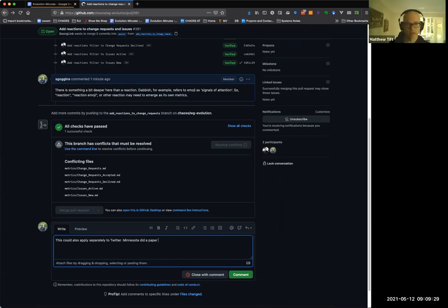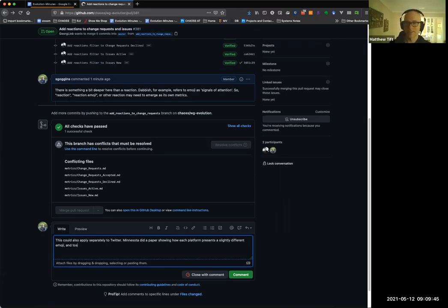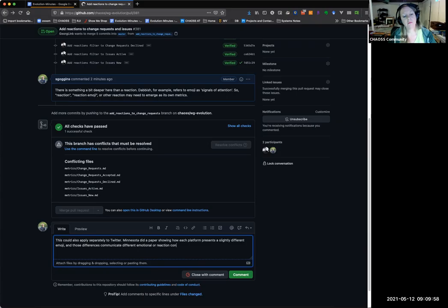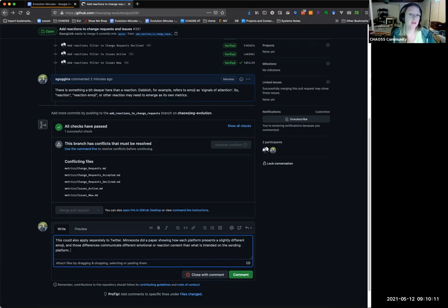It does seem like it's sort of measuring the engagement with a particular issue. If there are 400 smiley faces and 500 thumbs down, it says something about that issue — that people are engaged with it — but it doesn't necessarily communicate much more than that. It can also indicate sentiment: if there's an overwhelming number of down votes and angry faces, that can be an indicator of community health and community sentiment overall.